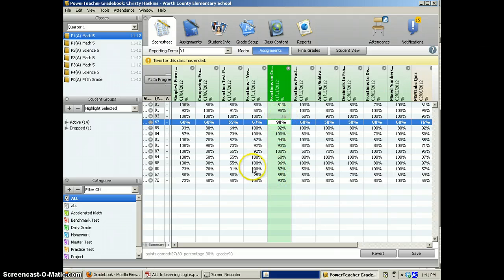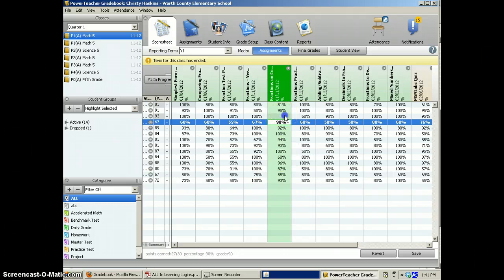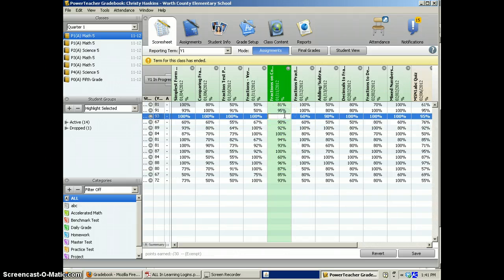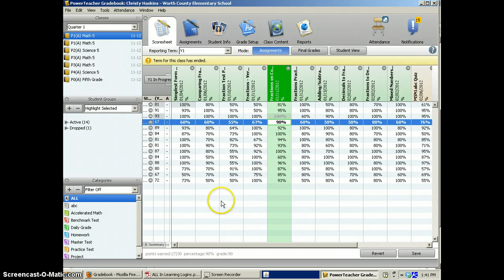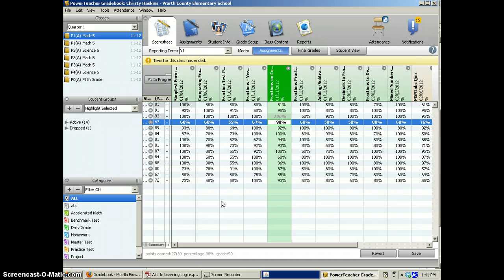Therefore, when you come back to add the student's grade, you would just click on it, and put whatever the grade is, and press enter, and it will calculate that grade into the average.